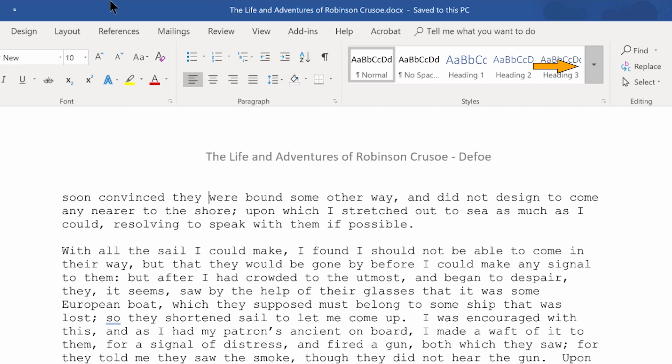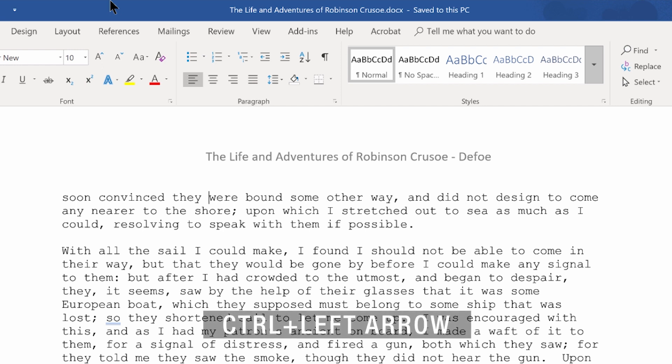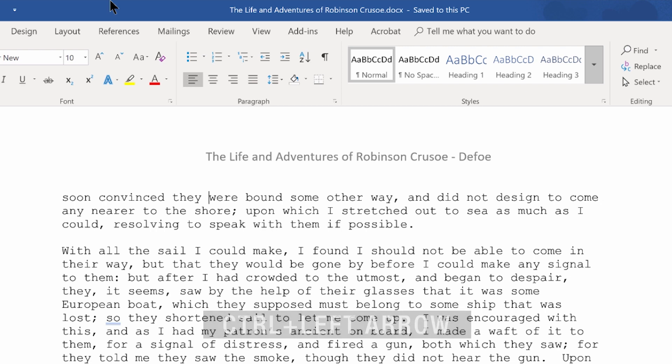Focus just quickly moved from the clipboard group to the font group to the paragraph group and now to the styles group. I'll press Ctrl left arrow to go back to the clipboard group.